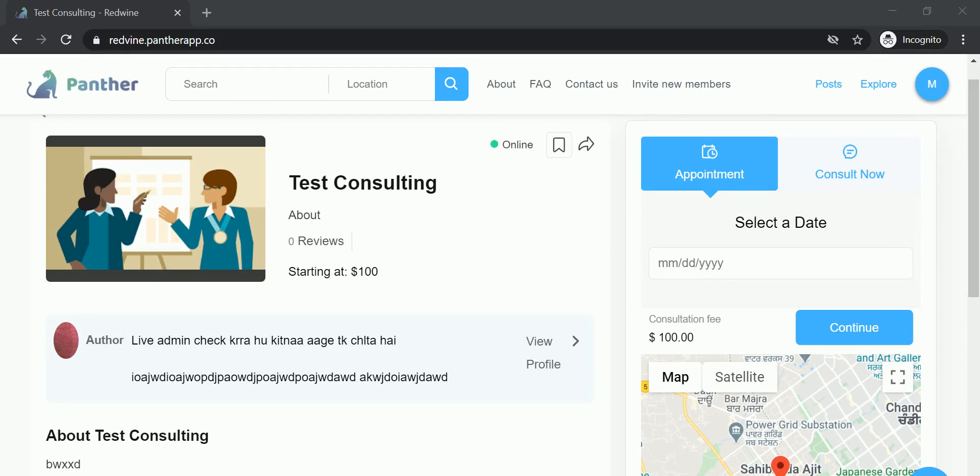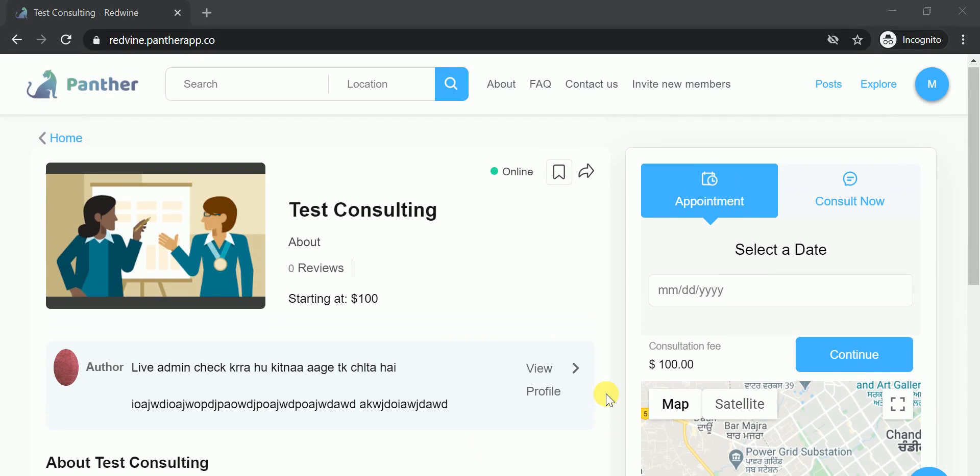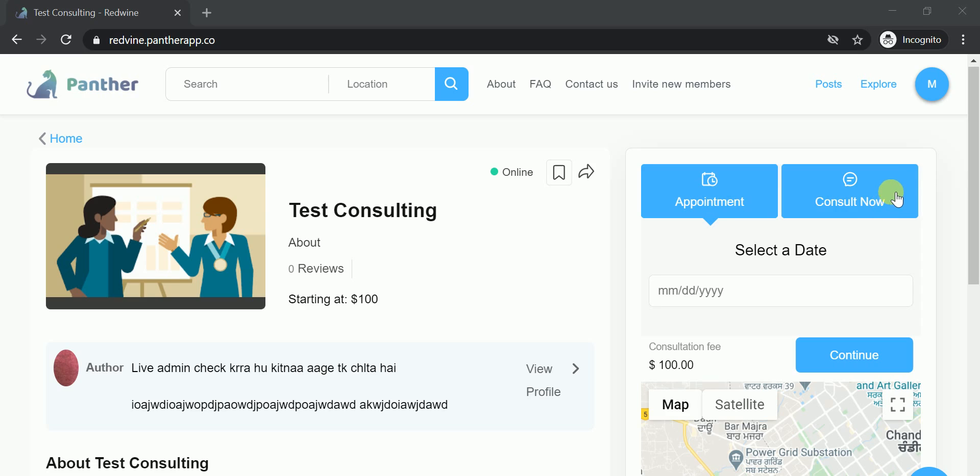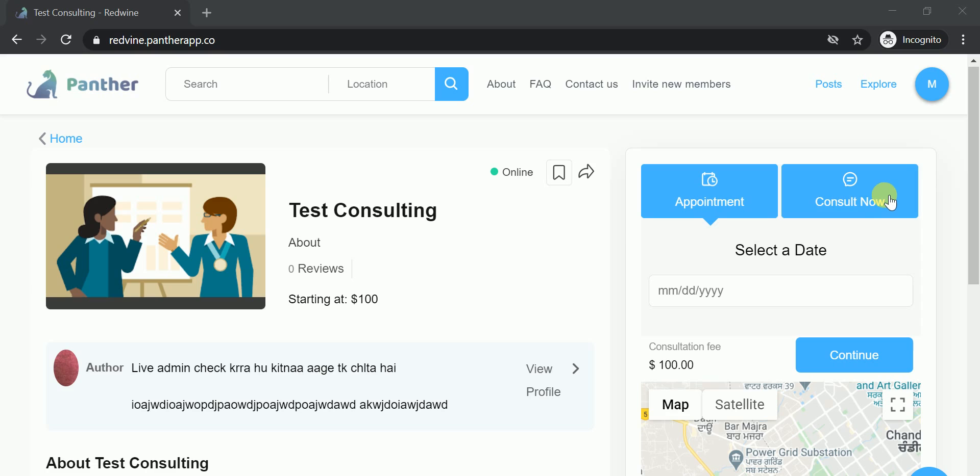Hi guys, welcome to Jungleworks Panther platform. While trying to book an expert, you often see two types of options at the time of checkout: one is to book an appointment with the expert, or the second option is to consult the expert or to chat with the expert. At times, the admin wants to change this terminology. In this video, I will be covering how to change this terminology.